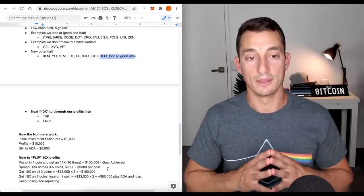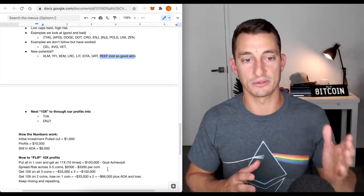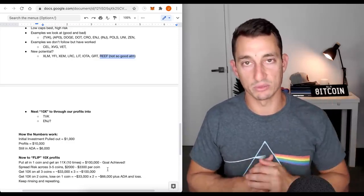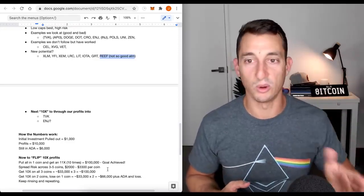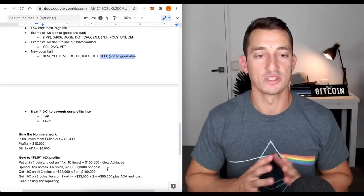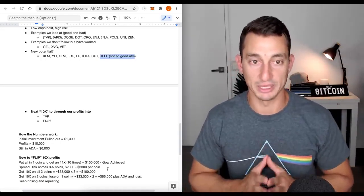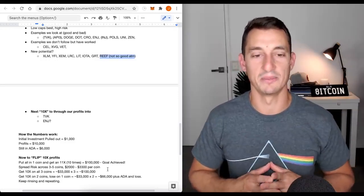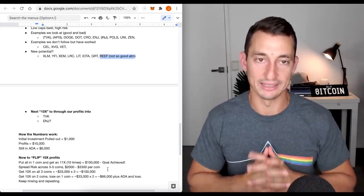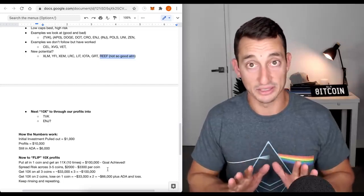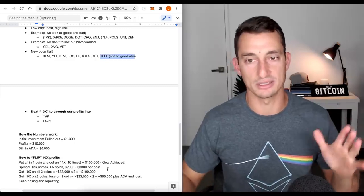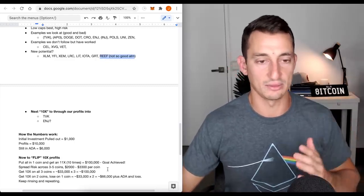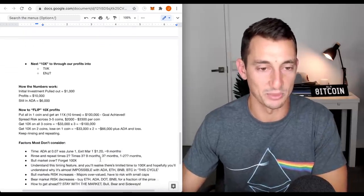Put it all in one coin and get an 11x to get us to 100,000. Goal achieved. Or do we spread it, spread the risk across three to five coins, put around two to three and a half-ish grand per coin, get 10x on all three coins, 33k times three, about 100 grand. Or get 10x on two coins, lose on one. That's why there's plenty of variables. You are going to be different to the next person. If you've found value so far, leave us a like down below.